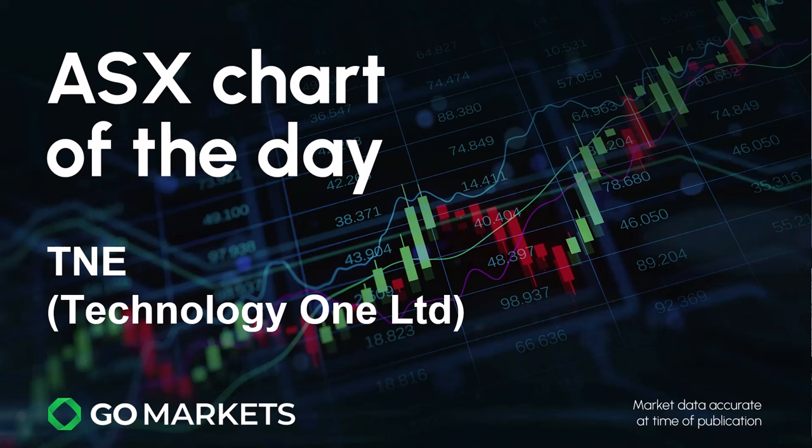Welcome to your ASX chart of the day. Today we're looking at Technology One Limited in the tech space.